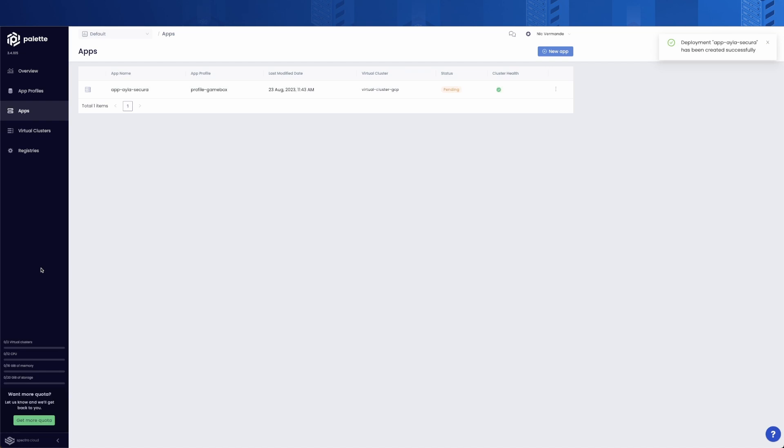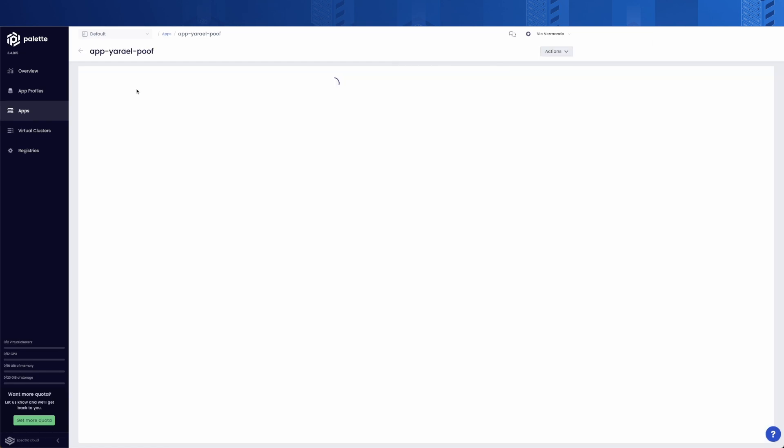After a couple of minutes, we can see that our application has been deployed and ready to accept connections from the outside, using the method we previously selected: a load balancer or an ingress.